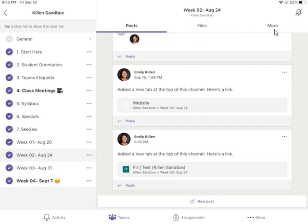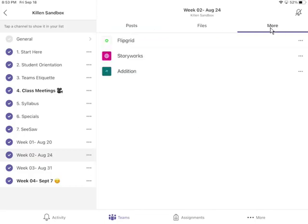If I click more right here, you can see that I have Flipgrid, Storyworks, and an addition form that my teacher has added.